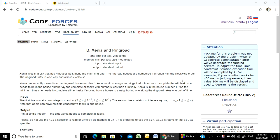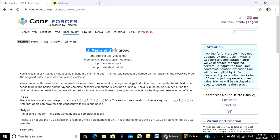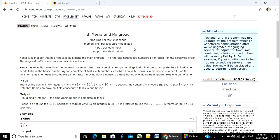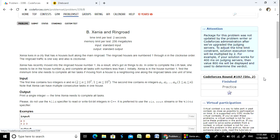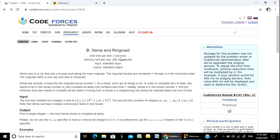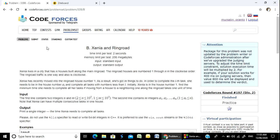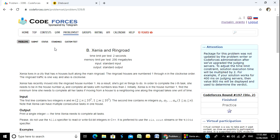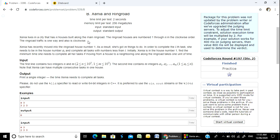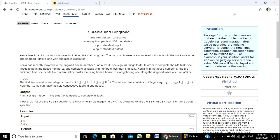Well hello everyone, welcome to the course. Our next problem is Zinnia and Ring Road, Codeforces Round 197 Division 2. Problem B, number 339, is the request problem. This is a B-level problem, so I am going to talk about this problem.